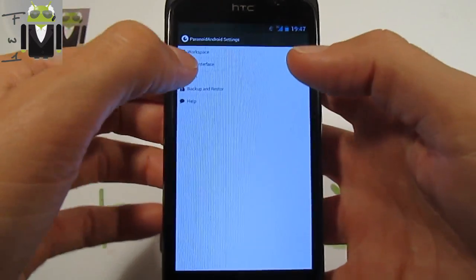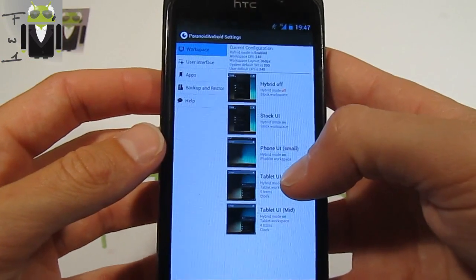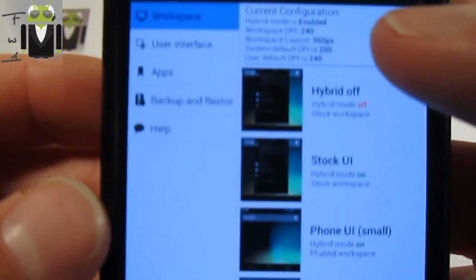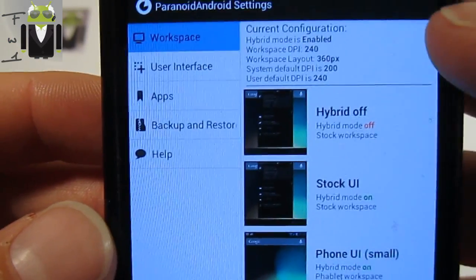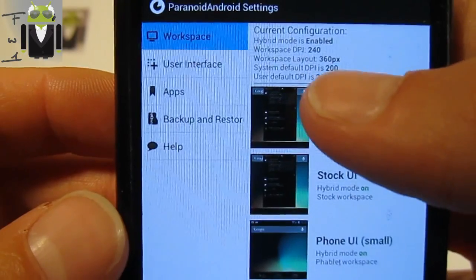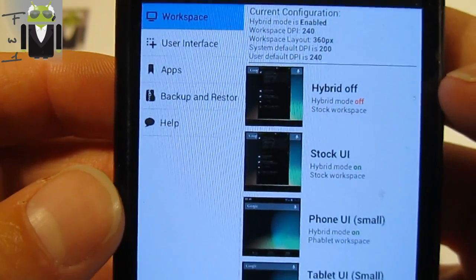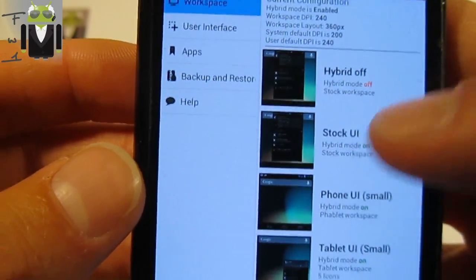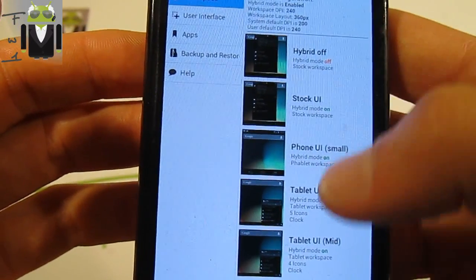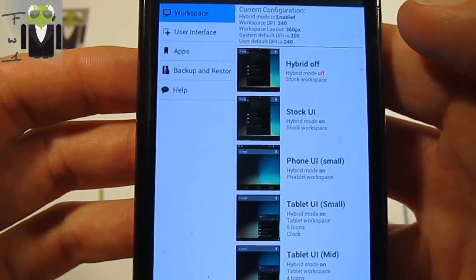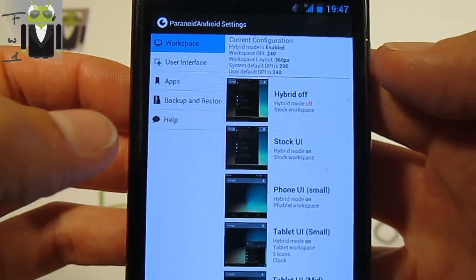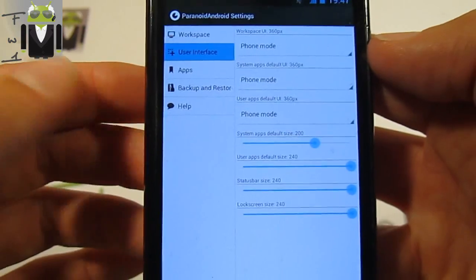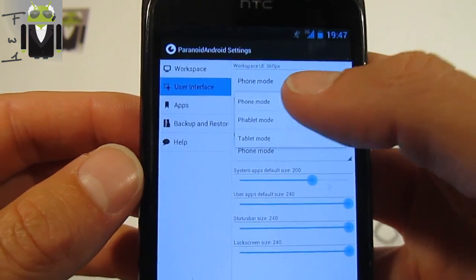Here we have your workspace and you have your current configuration. Here this is a hybrid mode. We have the workspace DPI, the workspace layout, the system default DPI, and user default DPI. You can just select which one you want but it needs a reboot, so I will show you just after that.